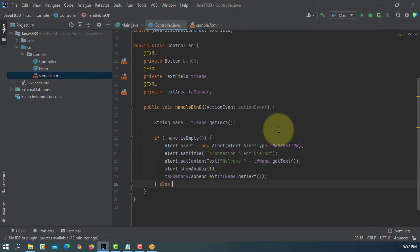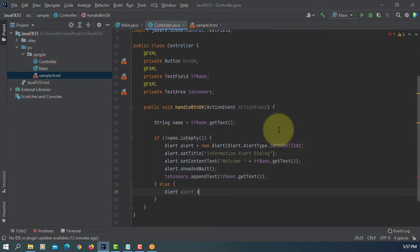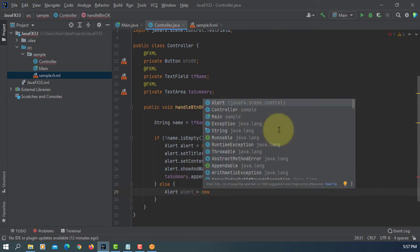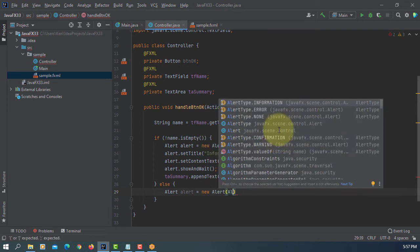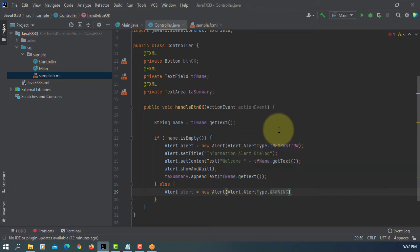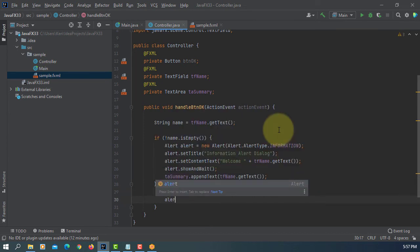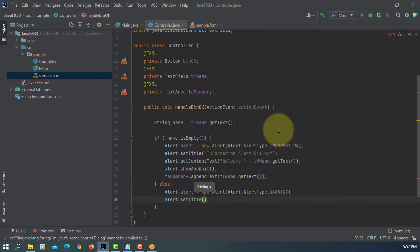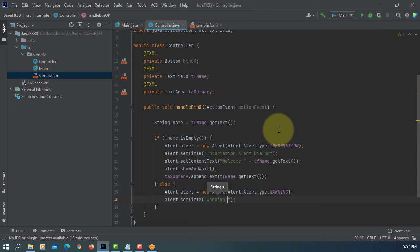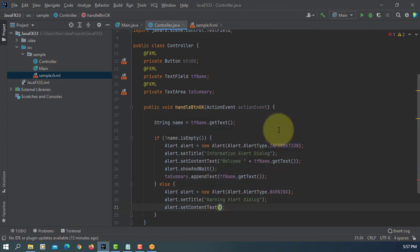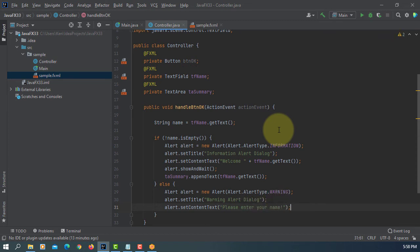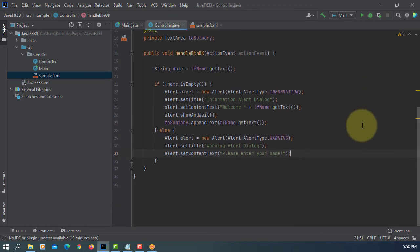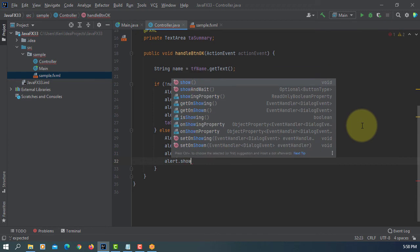So here you go. We are going to use alert with warning type. So this is a warning. Title, I will say warning alert dialogue. Context text: please enter your name. Show and wait.